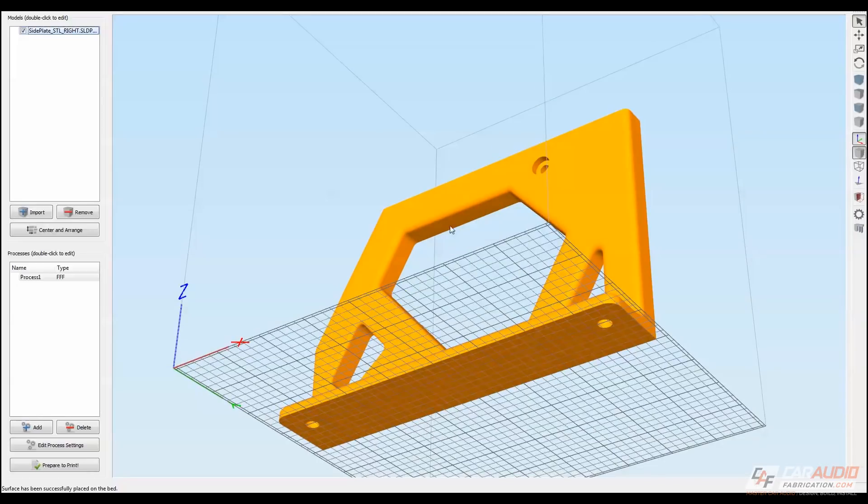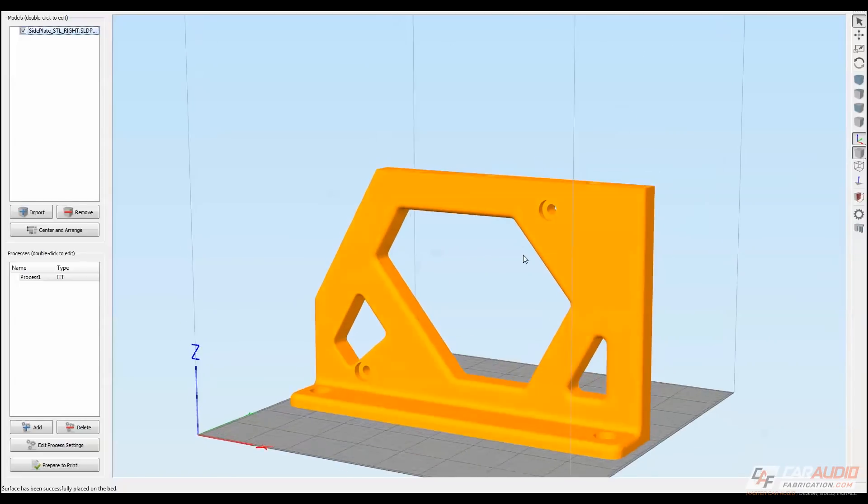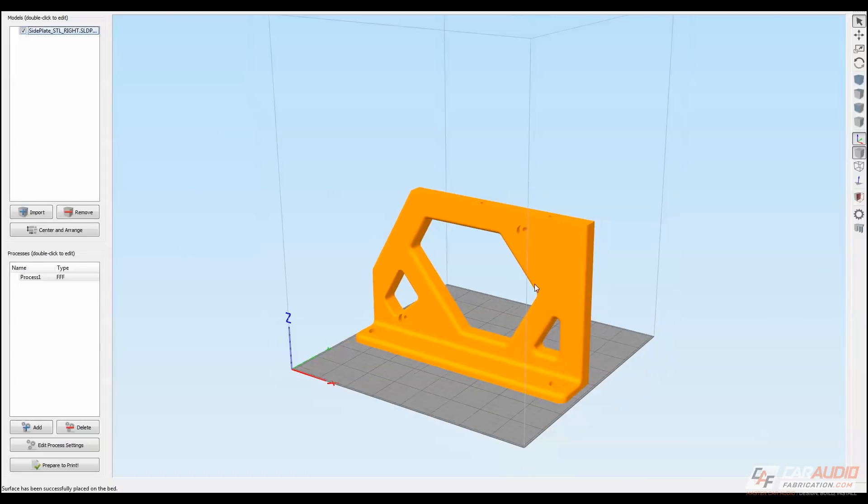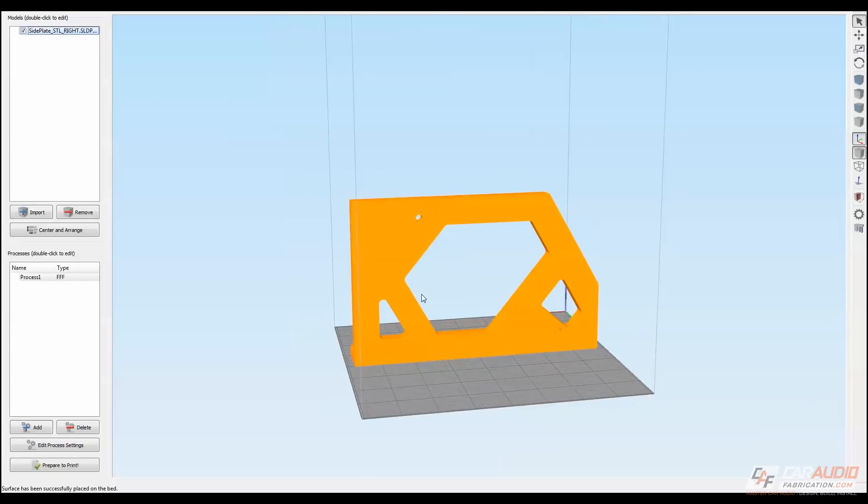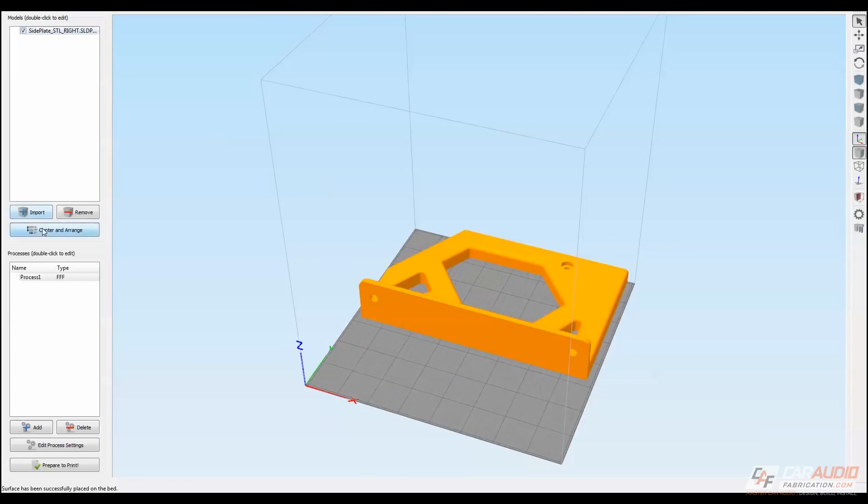Bridging is possible, and we can get good results on the Robo3D R2, but in this case, because this part fits easily on its side, I'm just going to keep it in that orientation.